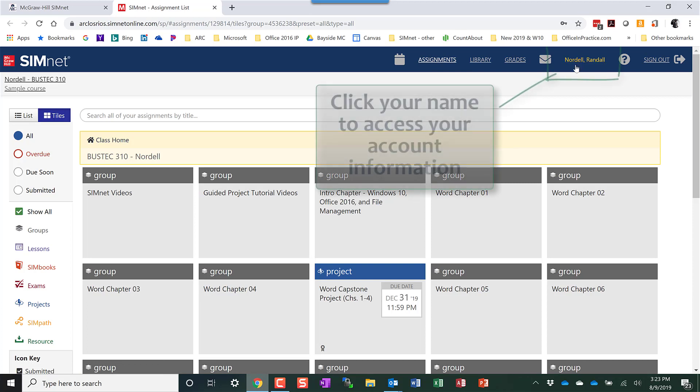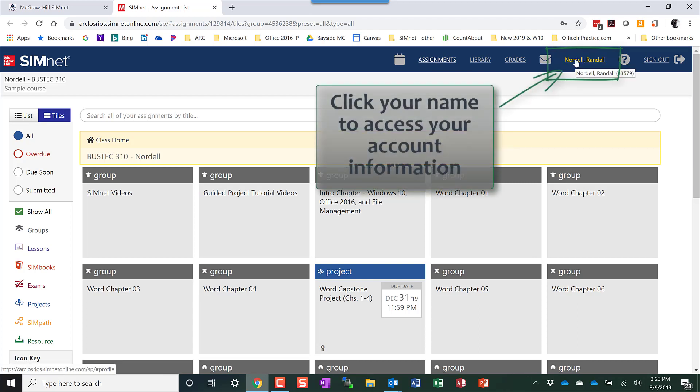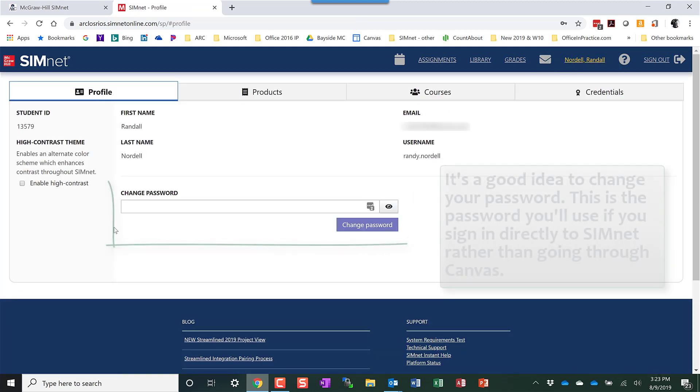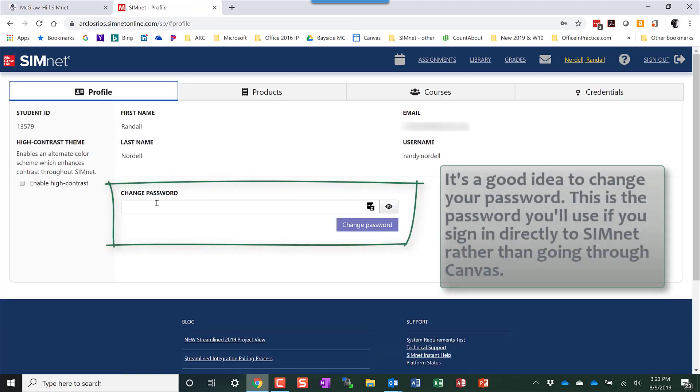If you want to change your password, which is probably a good idea, you can click on your account information and change your password there.